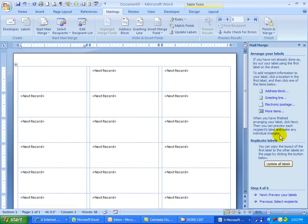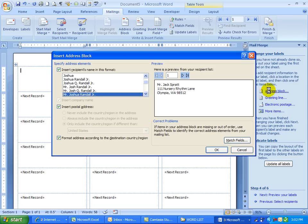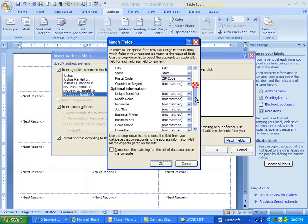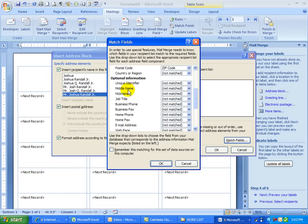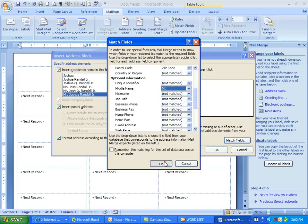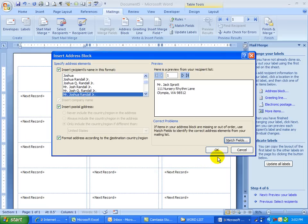I need to have an address block on here. So again, I'm going to match fields. I'm going to make sure that I have the title, first name, last name, address, city, state, zip. And I want to make sure that it has a middle initial. It doesn't. So I have to click here on MI and click OK. Click OK.